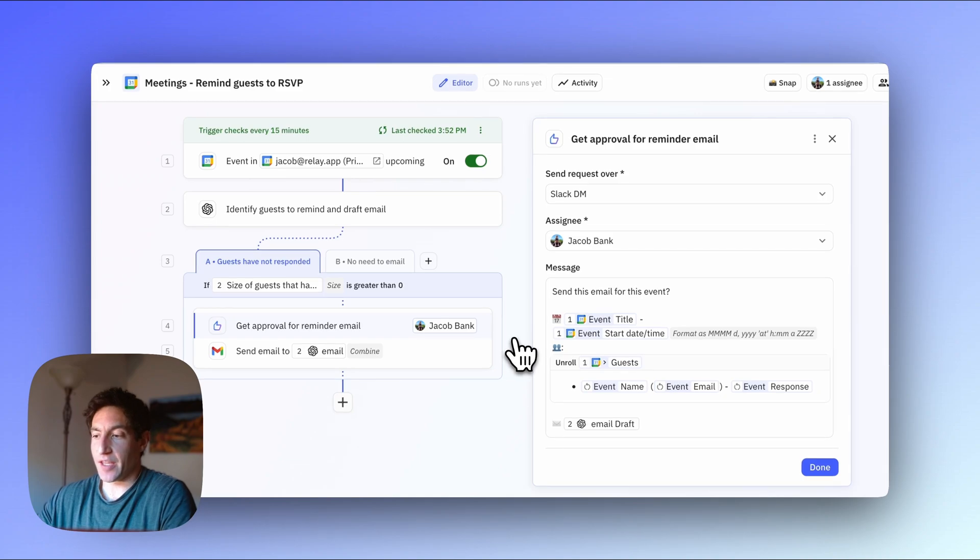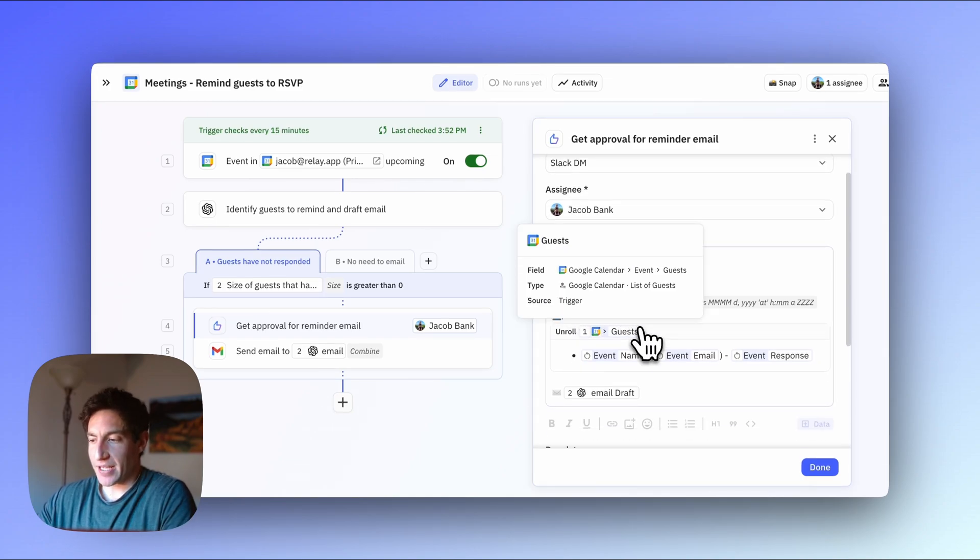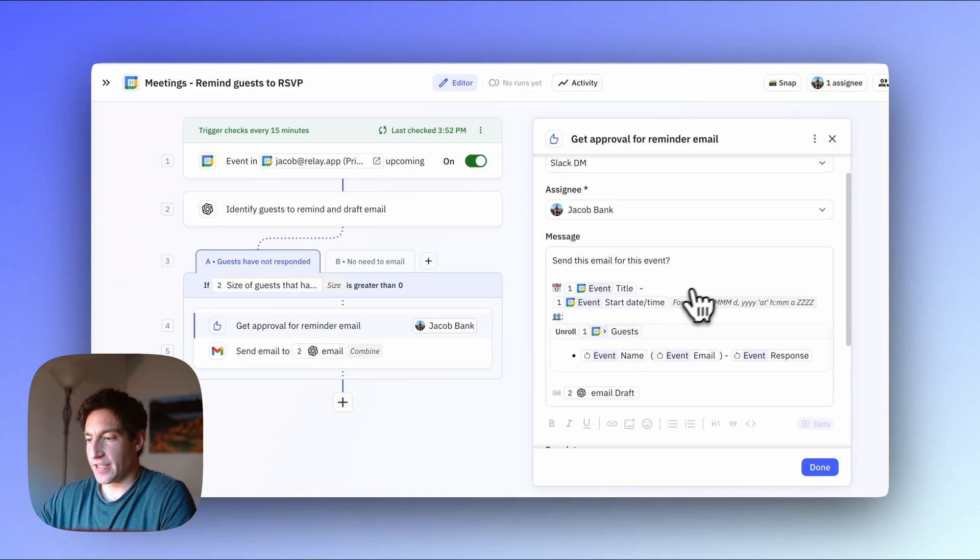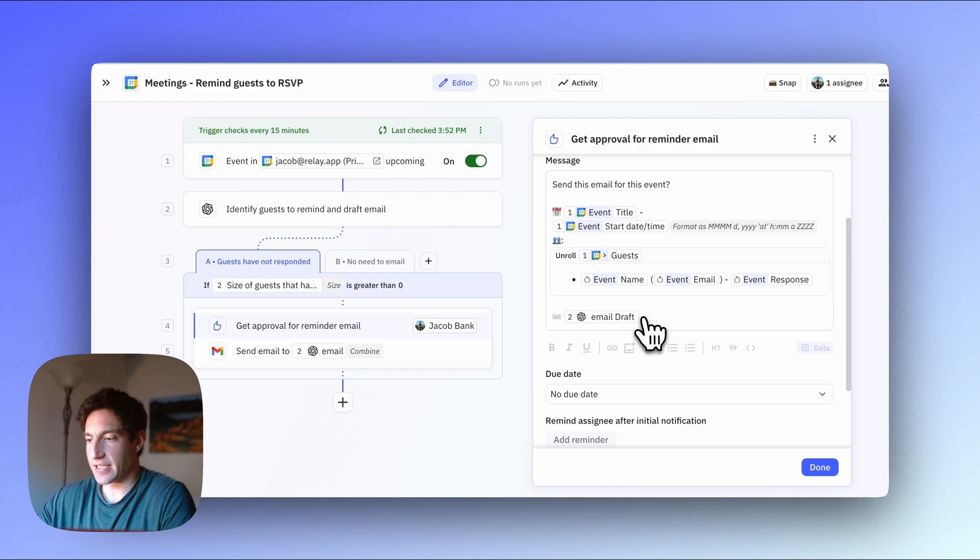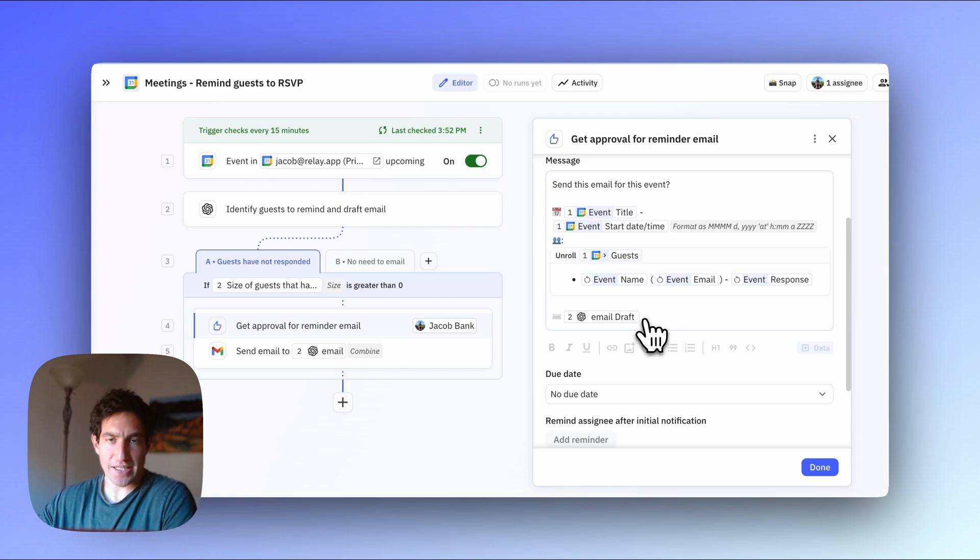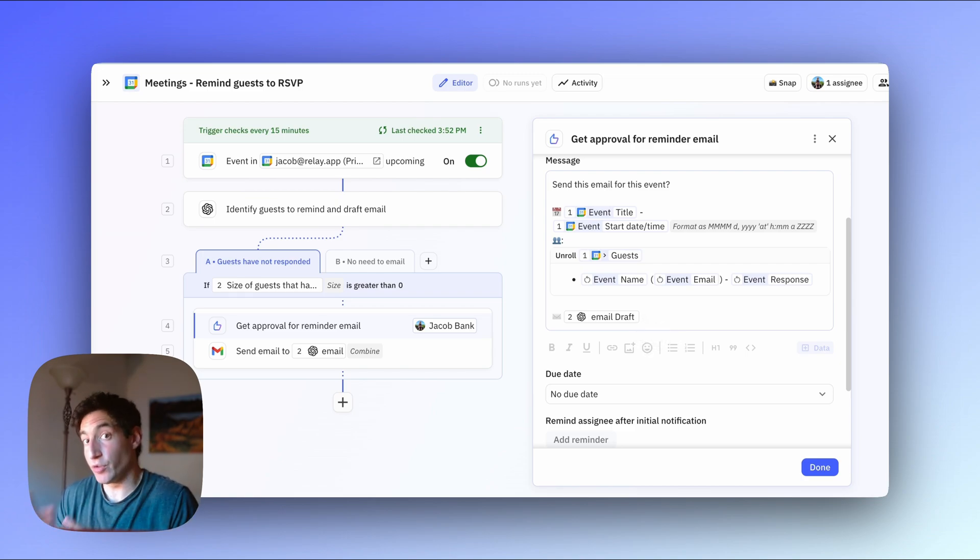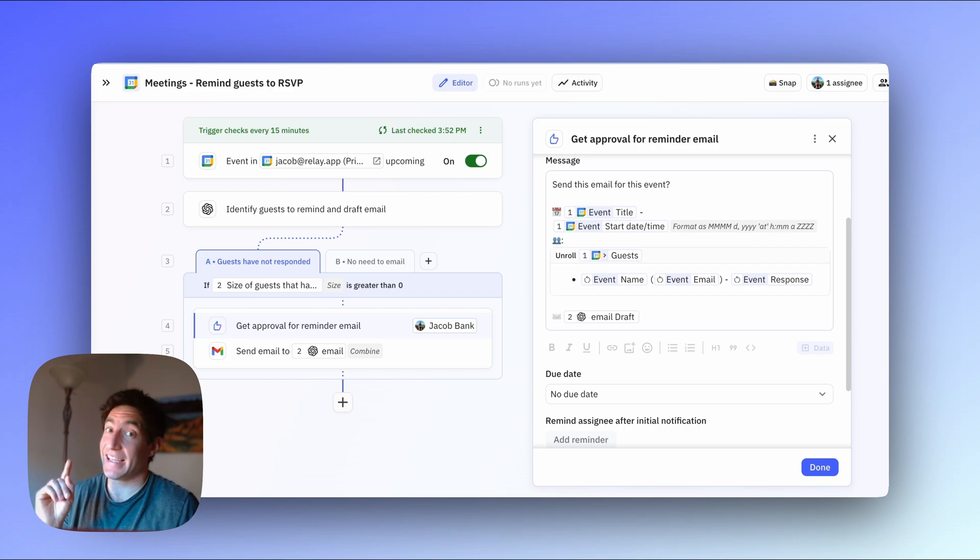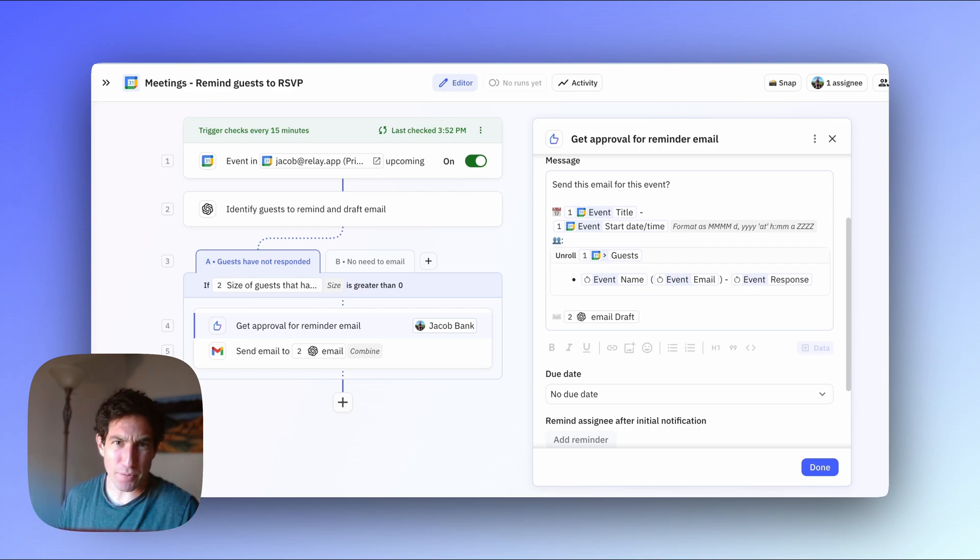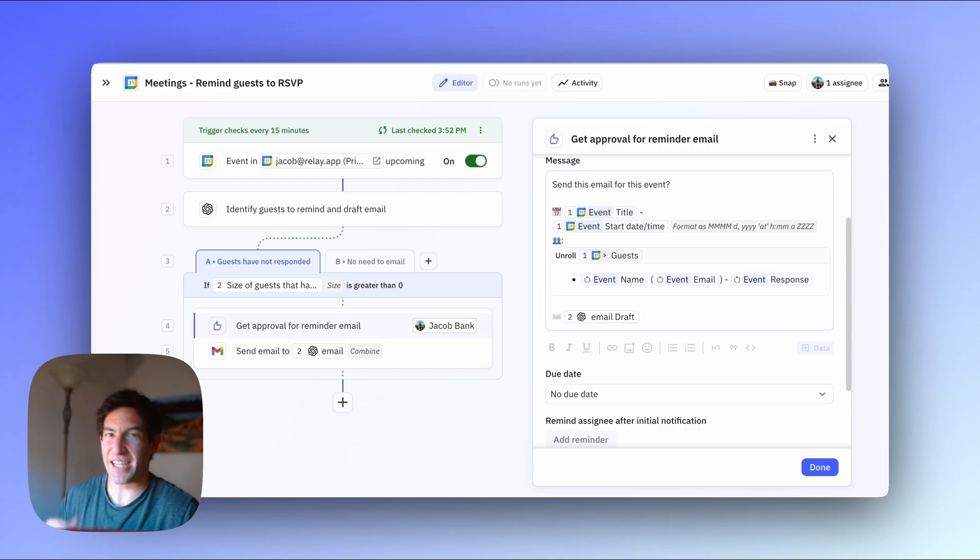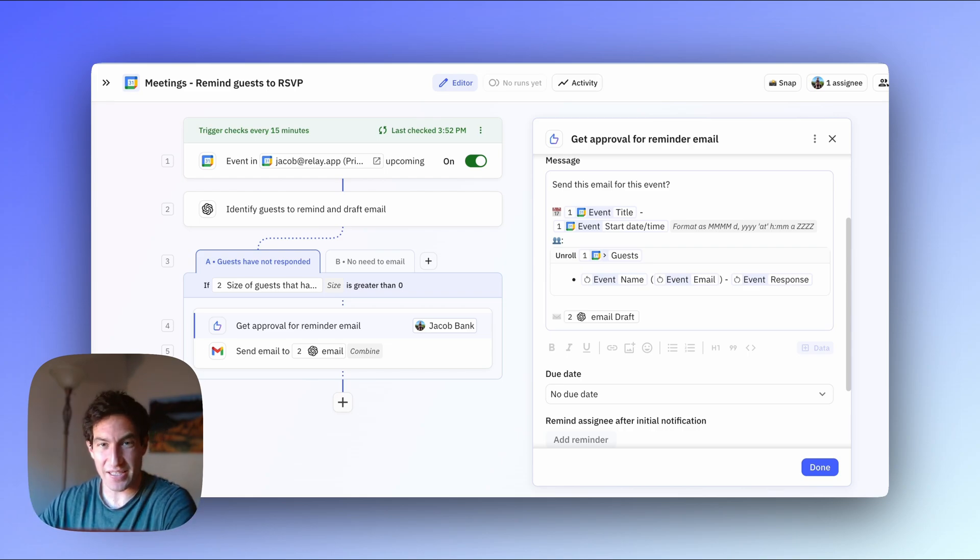And because this is a somewhat high stakes interaction, I have a human in the loop approval before this email gets sent out. And in the approval, I remind myself this is the event, the title, the start time, here are all the guests, and here's the email draft I want to send to them. So when I receive that approval notification in Slack, I can either say yes, send that email exactly as you've written it, or no, I'm going to come in and modify it before you send it, or maybe I don't need to send it at all because I know some context about why the person hasn't RSVP'd yet.